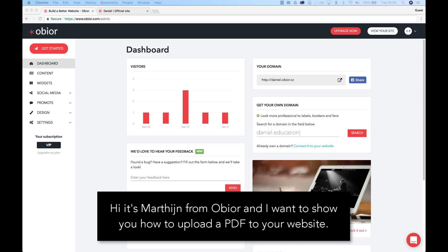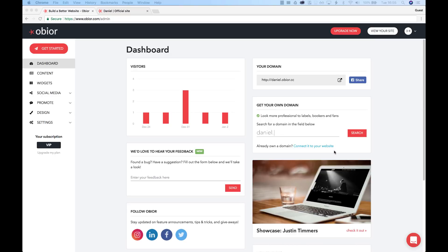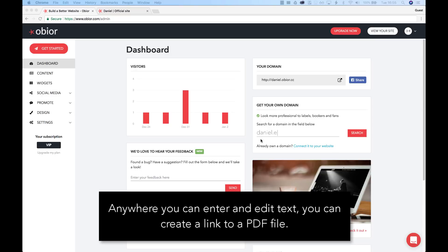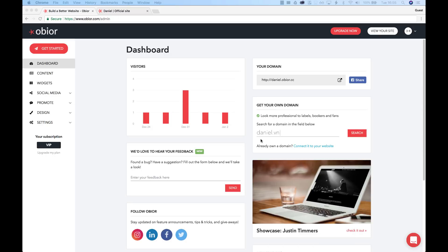Hi, it's Martin from Obior and I want to show you how to upload a PDF to your website. Any way you can enter and edit text, you can create a link to a PDF file.